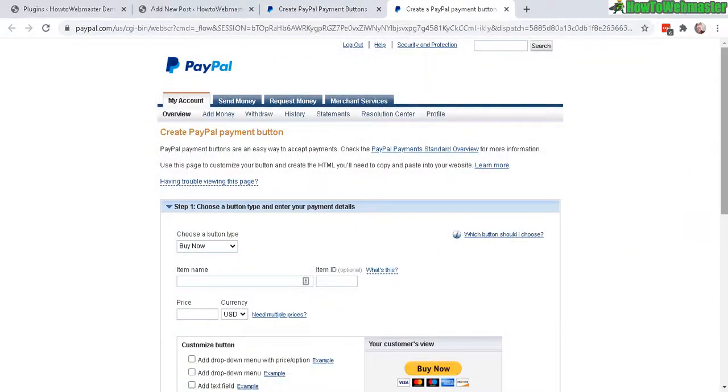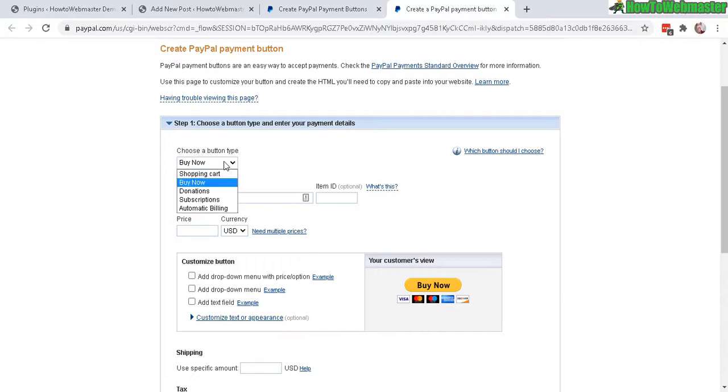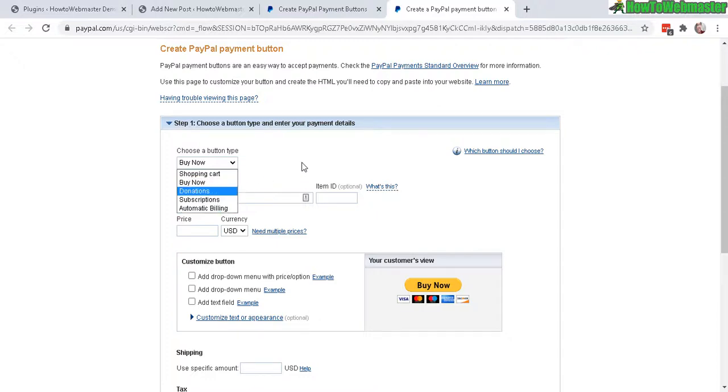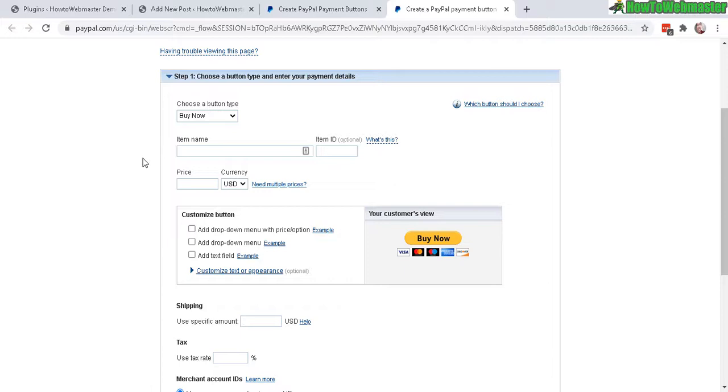Here you can create your PayPal button and you can select different types of button options like donations, subscription, shopping cart. But I'm just going to make a simple buy now button in this example. Enter in an item name and a price.